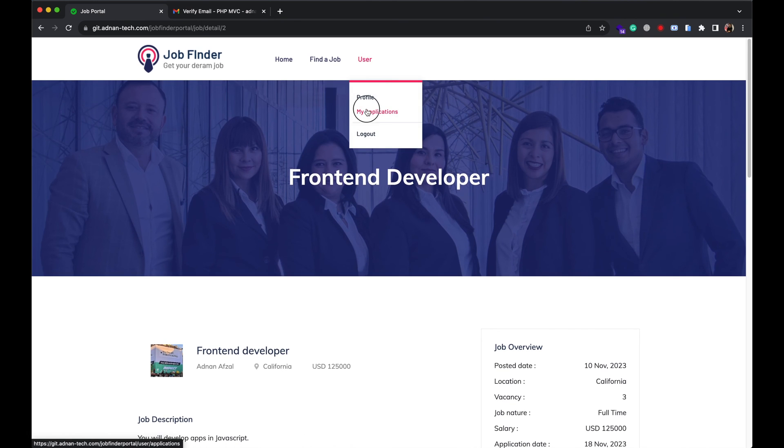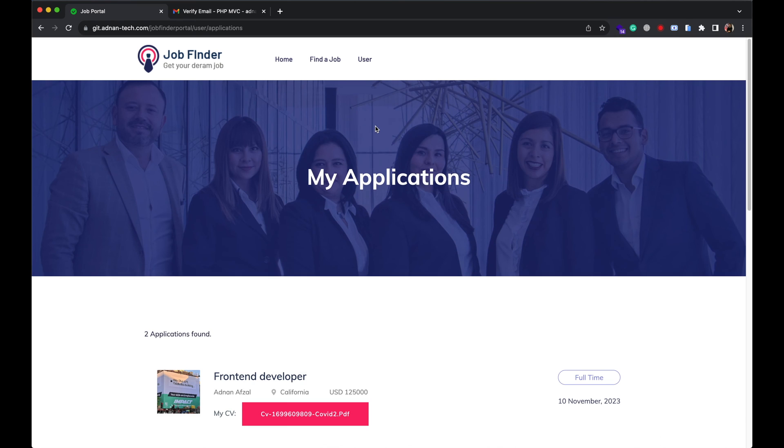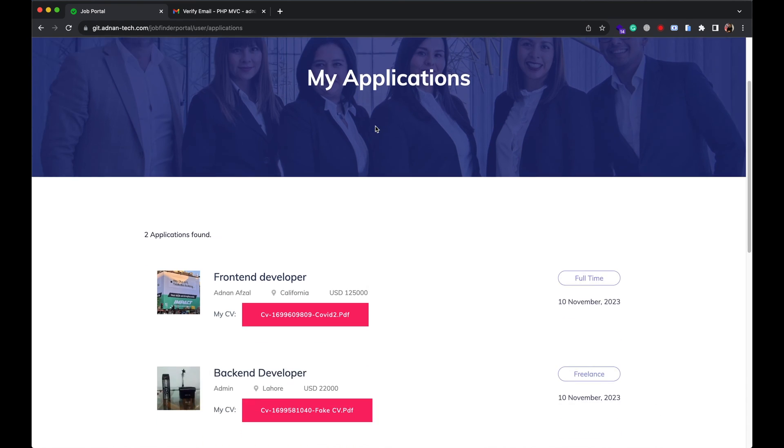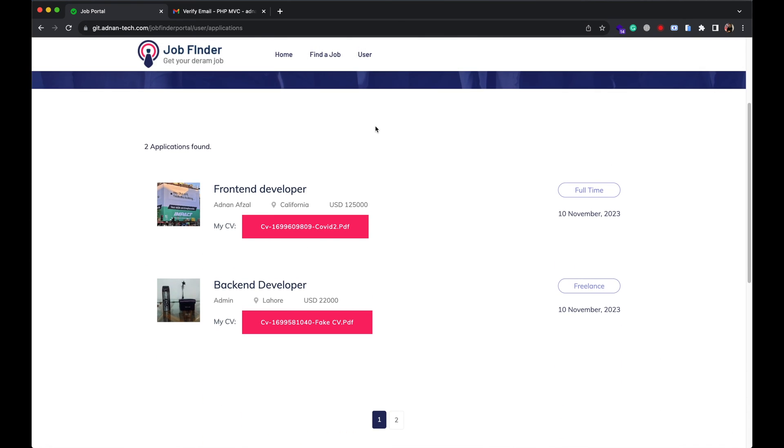User can also view all the jobs he has applied, along with the CV he has attached.